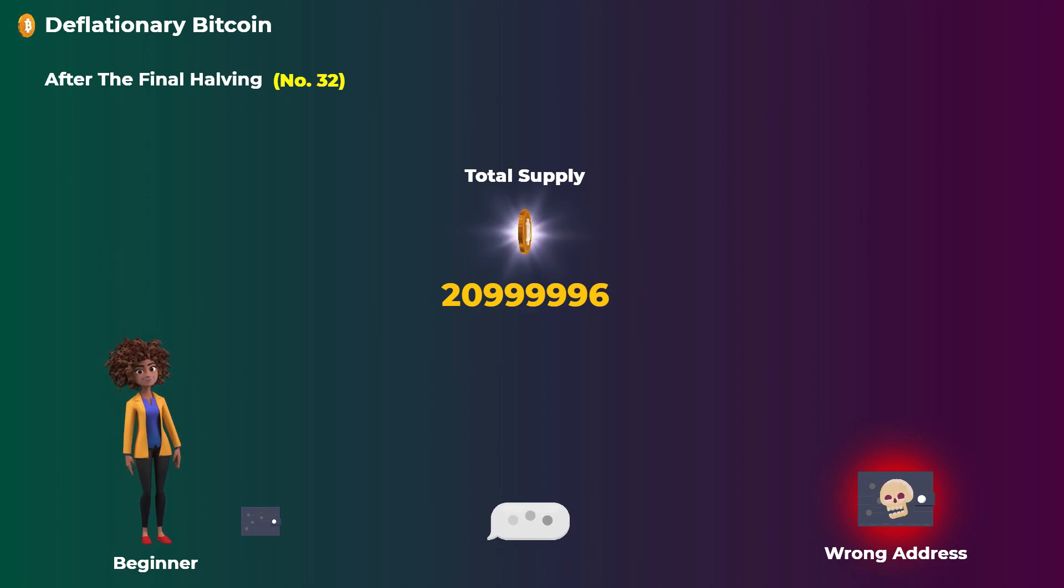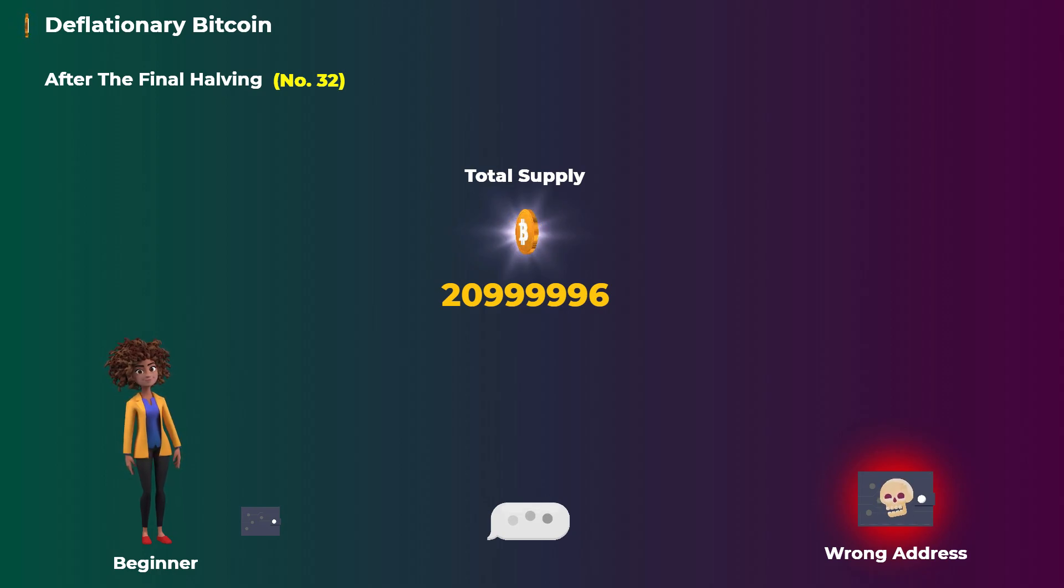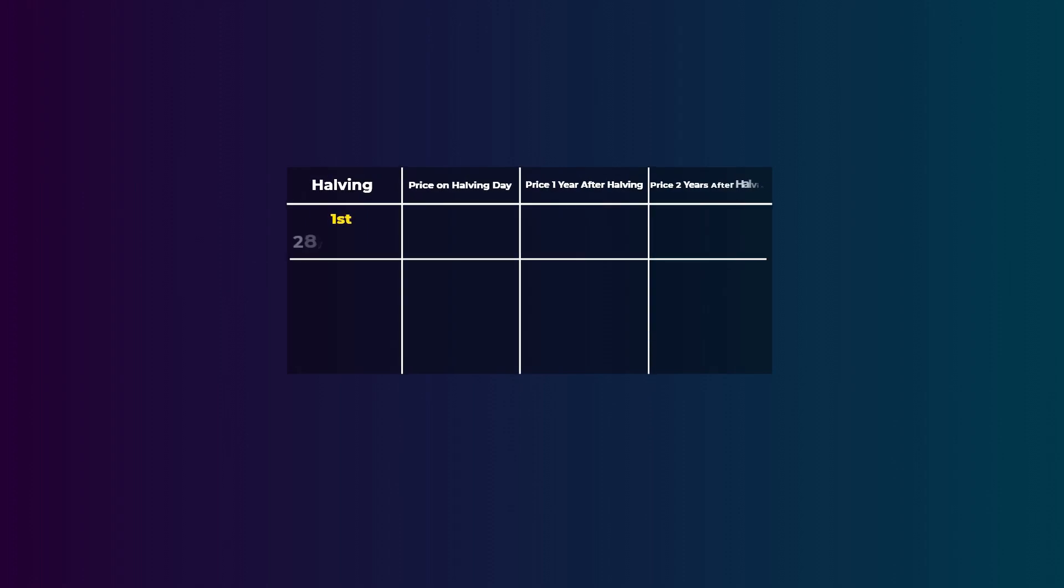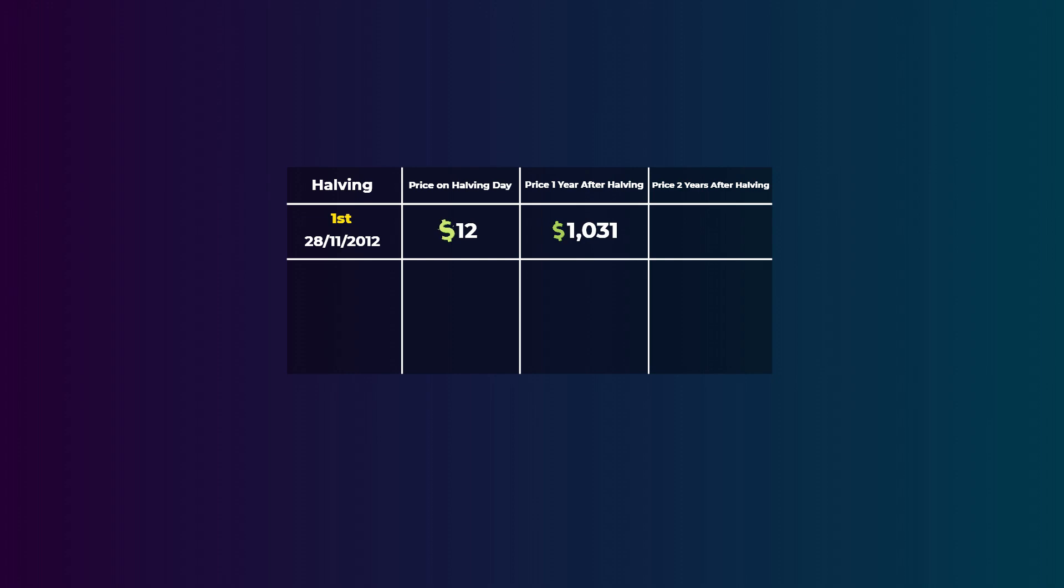You may be wondering how can the total supply decrease over time. Well, many beginners send bitcoins to wrong addresses by mistake. These addresses don't have any owners and the coins sent to these addresses are lost, and that reduces the total available supply. Let us know in the comments what do you think about this idea of halving to control the inflation of Bitcoin. But now let's see the impact of previous halving events on the price of Bitcoin. So the first halving event was in 2012 and it happened on the 28th of November. On that day, one Bitcoin was worth only $12. But a year exactly after the halving, the price went all the way up to $1,031. But it didn't stay high. Two years exactly after the halving, the price went down to $376.